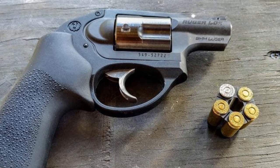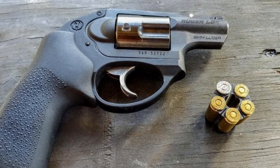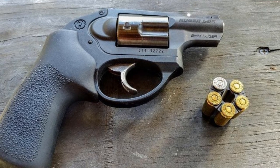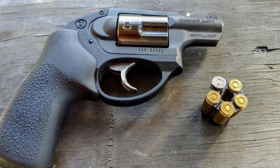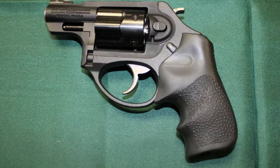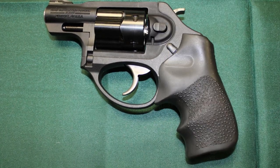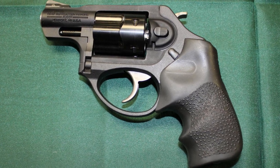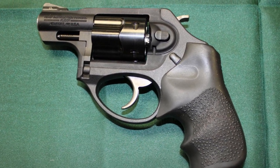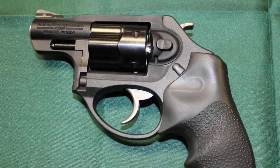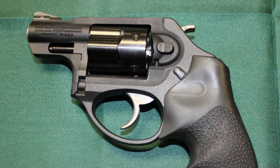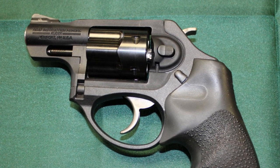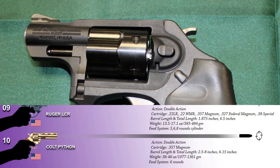Trigger action is reasonably smooth and recoil is modest. The LCR operates in double-action only, as the hammer is concealed within the frame handle's fire-controlled housing and cannot be cocked prior to firing. In order to create a lighter trigger pull, it features a friction-reducing cam.